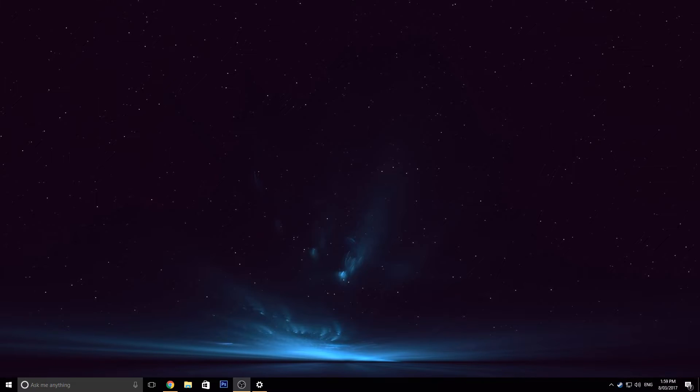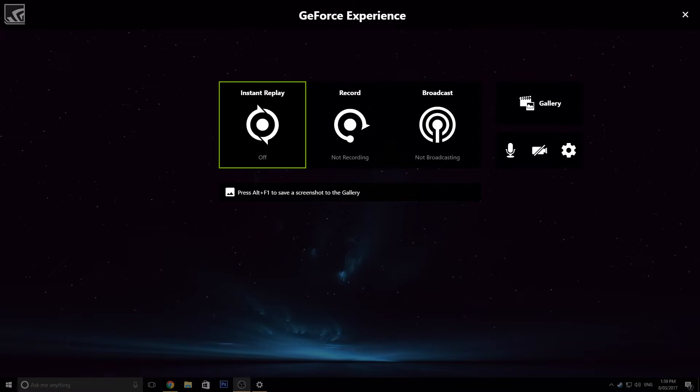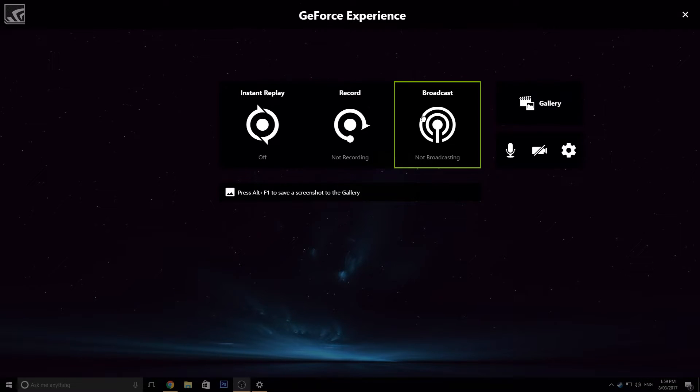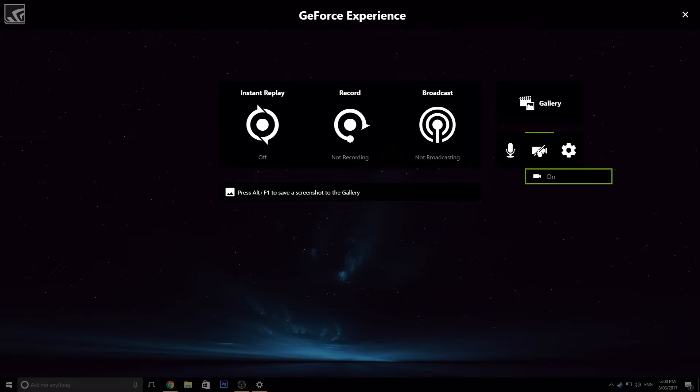So without further ado guys, let's go straight into the tutorial. In order to actually get into the overlay which holds ShadowPlay, you need to press the key binding Alt-X. So once we're in GeForce Experience, once we're in ShadowPlay, we can check out some of the options here. We've got Instant Replay, we've got Record, we've got Broadcast, we've got Gallery and we've got our Mic Settings and our Video Settings.